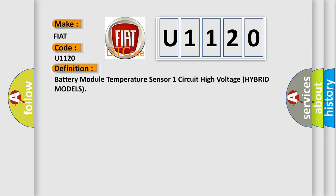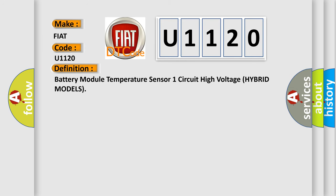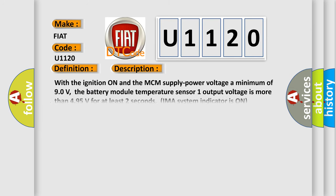And now this is a short description of this DTC code. With the ignition on and the MCM supply power voltage a minimum of 90 volts, the battery module temperature sensor one output voltage is more than 4.95 volts for at least two seconds. IMA system indicator is on warning. The IMA system uses high voltage 144 volts. Before servicing, turn off the battery module switch.